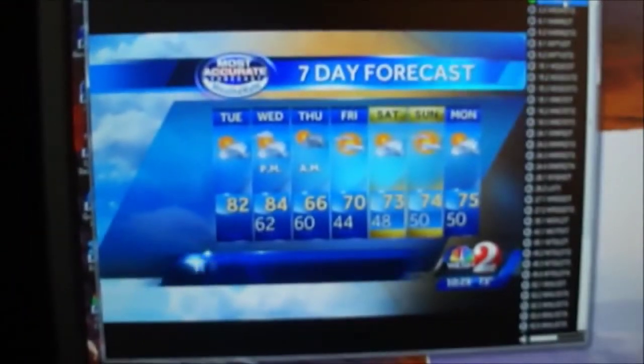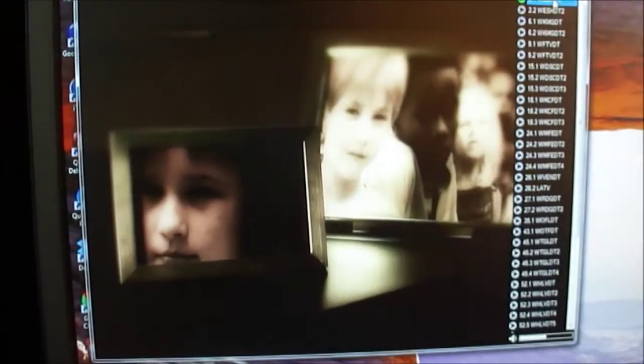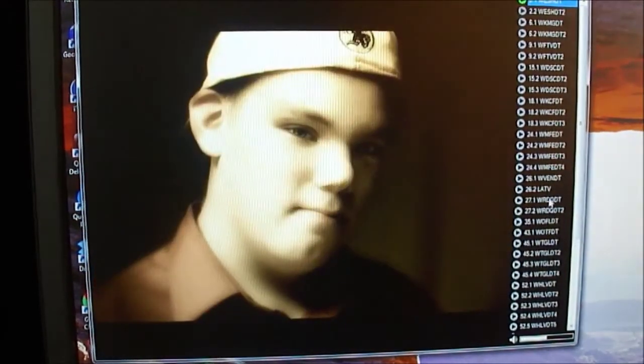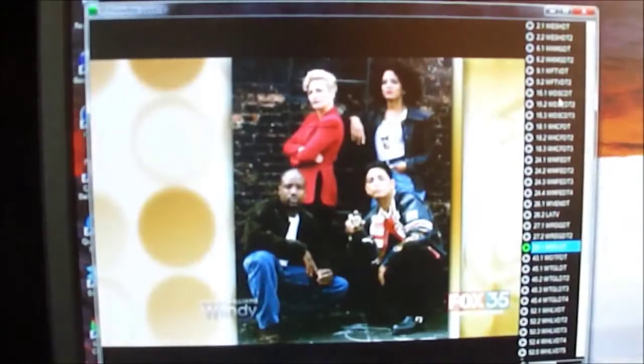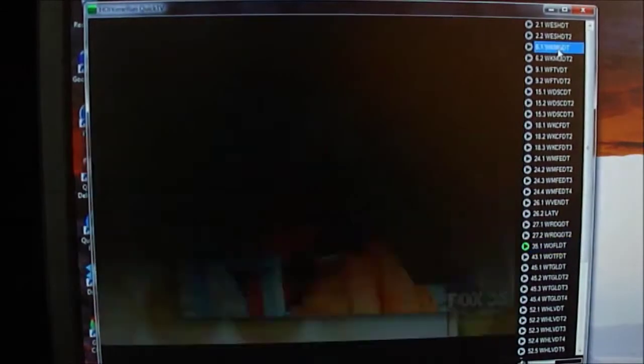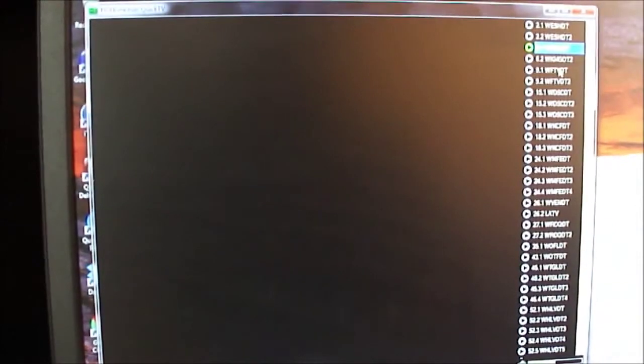Now I run their QuickTV software to just verify that I'm getting stations. So you can see stations are coming through. So this I know now that the tuner HD is working across my network.